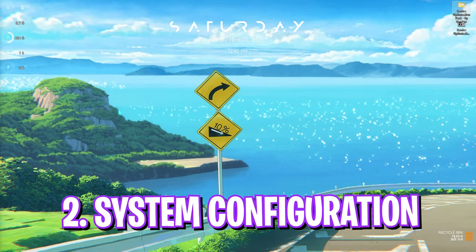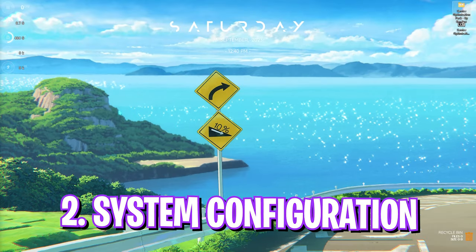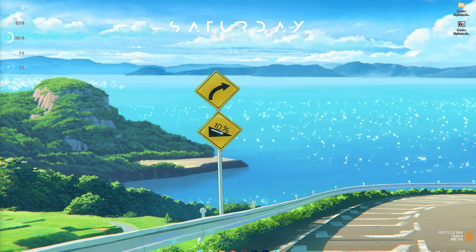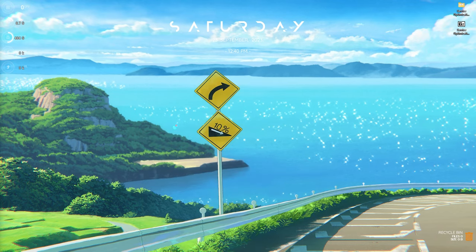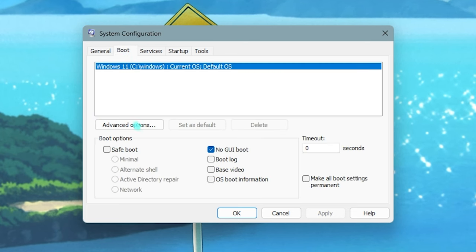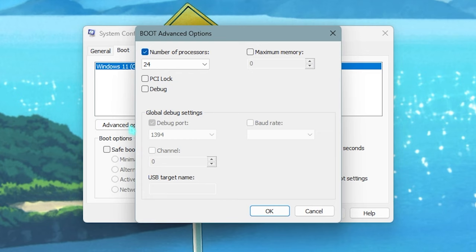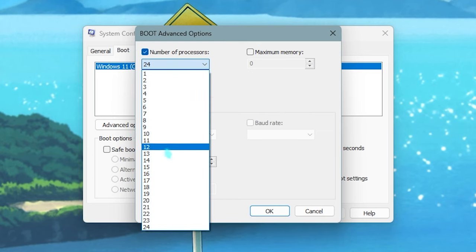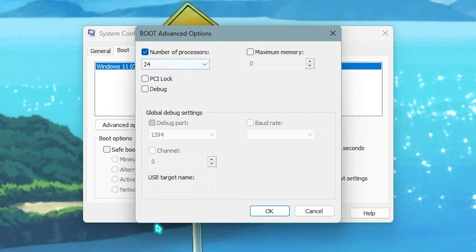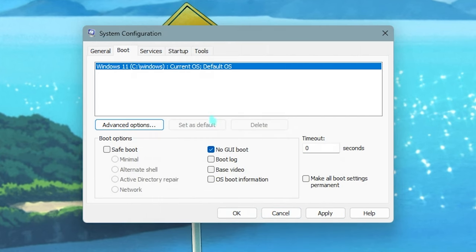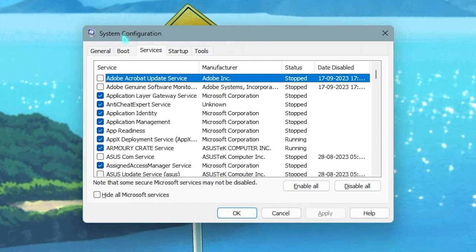Once you're done with that, simply click on Apply and that should be done. Second step is System Configuration. For that, you need to open up System Configuration on your PC, and once a small window opens up, you're going to go into the Boot section, click on Advanced Options, select 'Number of processors,' and choose the maximum number of processors available for your PC.